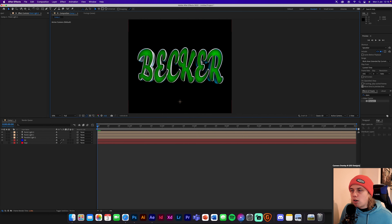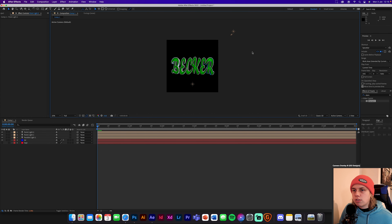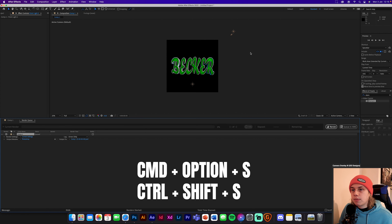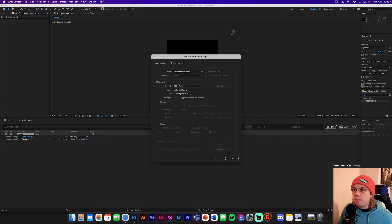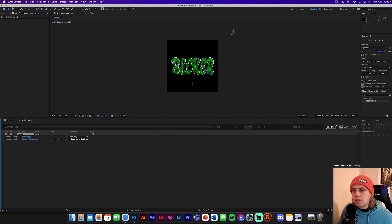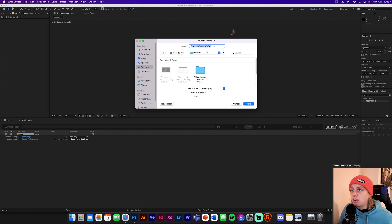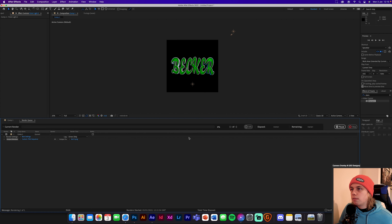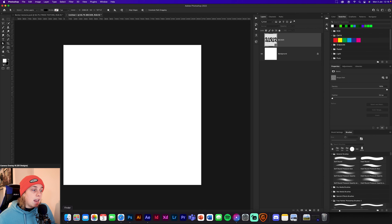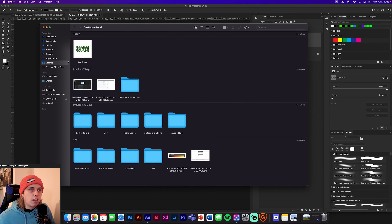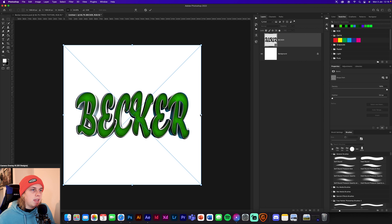Now we're going back into Photoshop. To render it out, go Command Option S (or Ctrl Alt S on Windows) to bring up the render queue. Change the output module to PNG sequence, choose best settings, select your output location, and click render. That'll take a couple of seconds. Once it's rendered, go back into Photoshop, close the After Effects file, and drag your rendered text in.